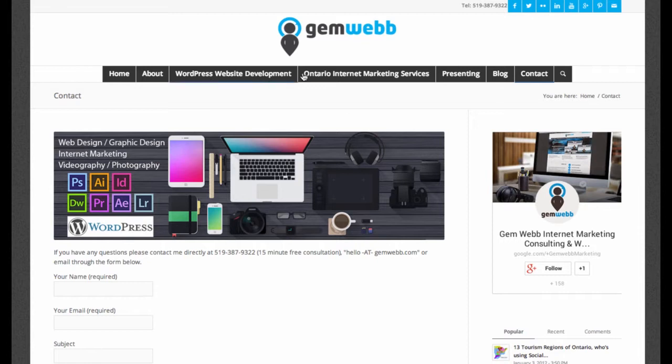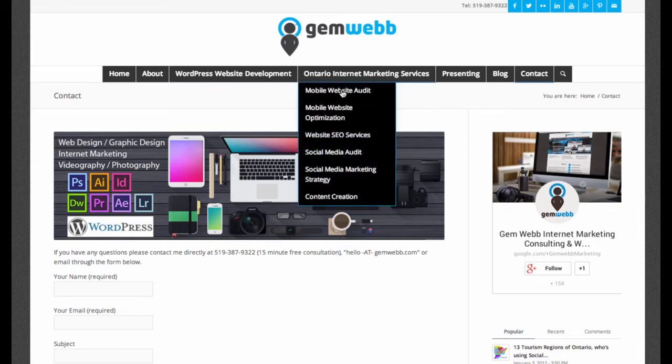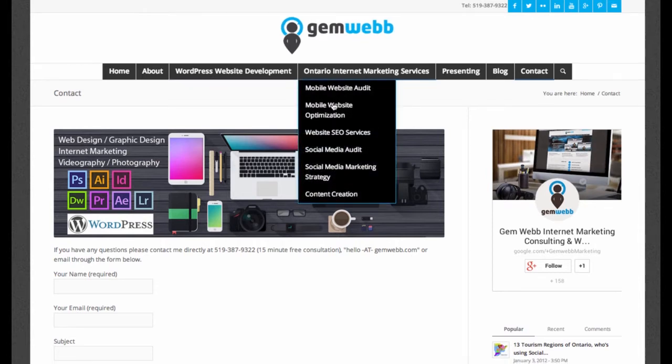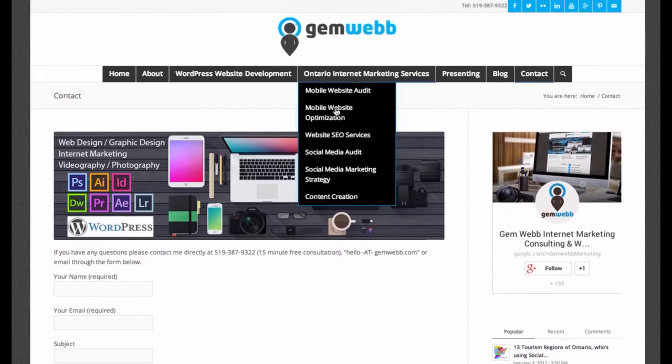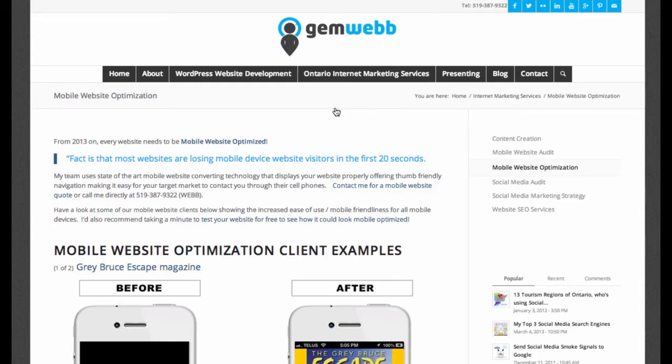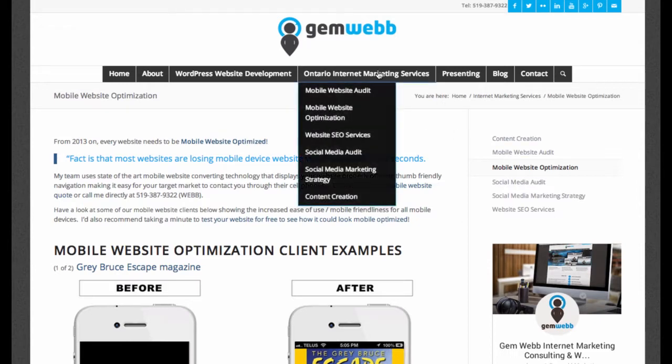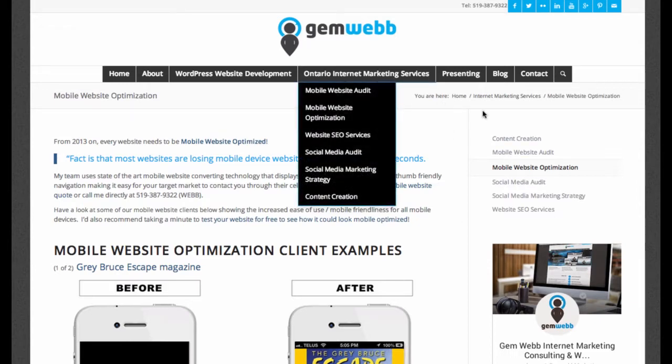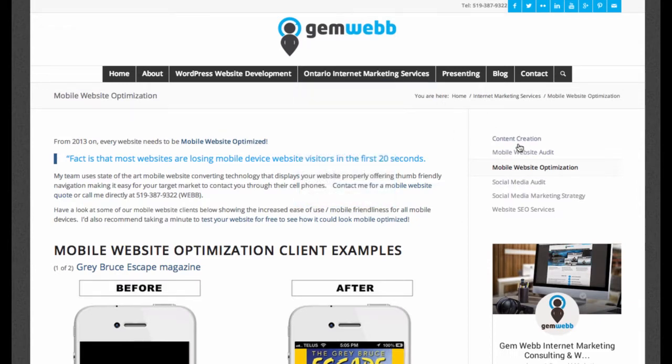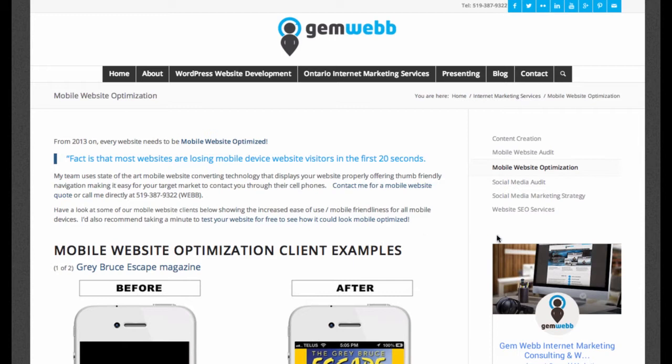But when you're in other parts of your website, let's say within my mobile website optimization, which is a subpage of this area and it has a navigation and there's no contact. But thinking in terms of when a person comes to a landing page and then they want to contact you, they got to go up to contact and boom.